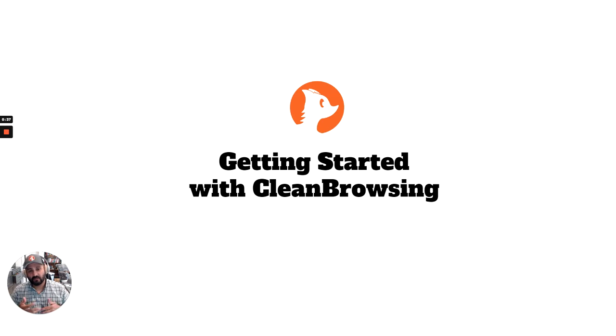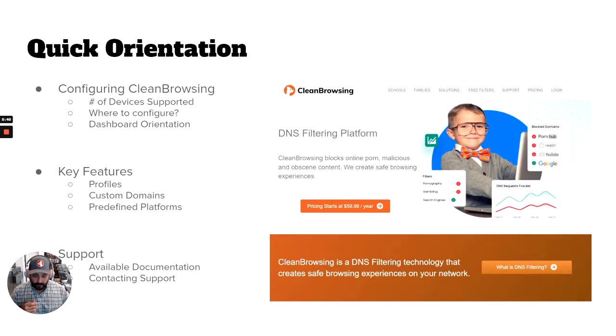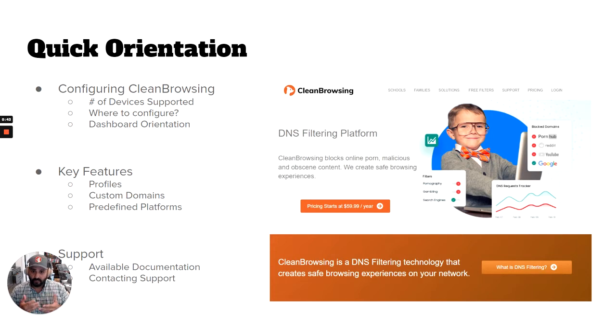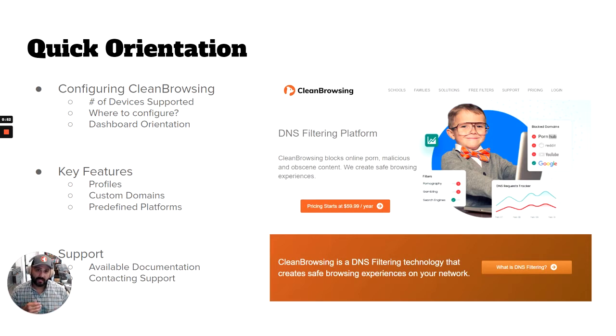So let's get started. We're going to cover three things: one is configuring CleanBrowsing - how you should do this, what are the options, how should you think about this; some of the key features that you may or may not be aware of; as well as how to get a hold of us if you have a problem.